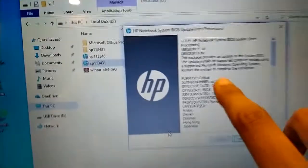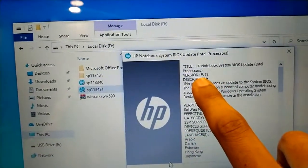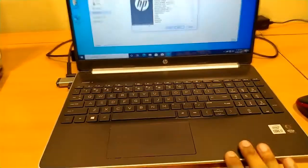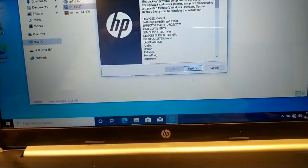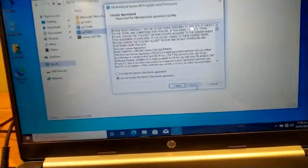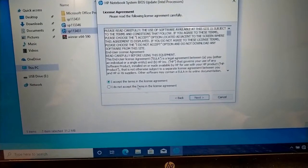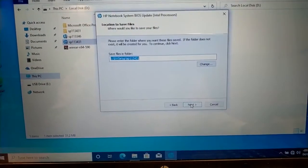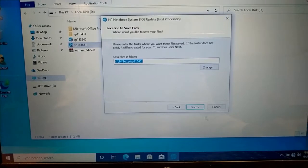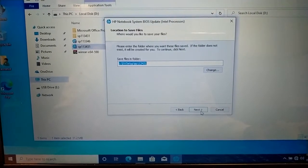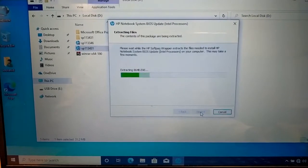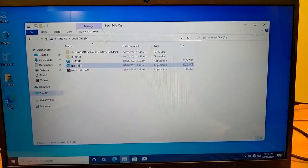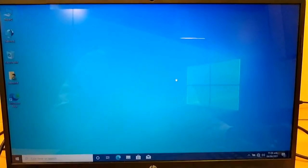And you can see it is also F.18. This is the laptop. Next, accept, next. It will extract this directory. Next, I'm closing background things.